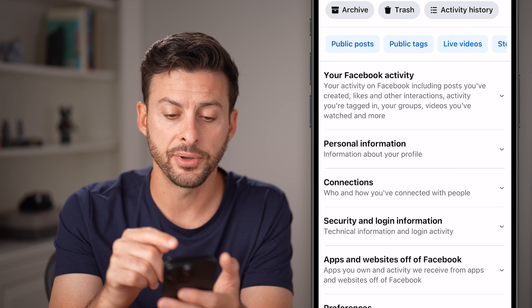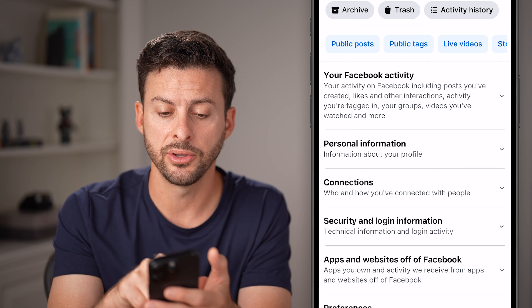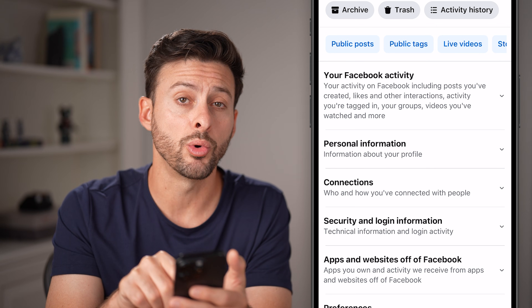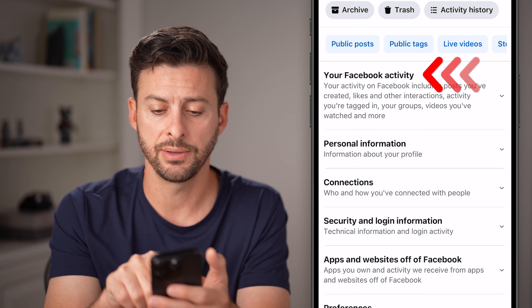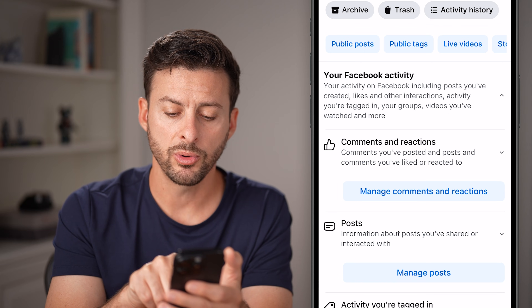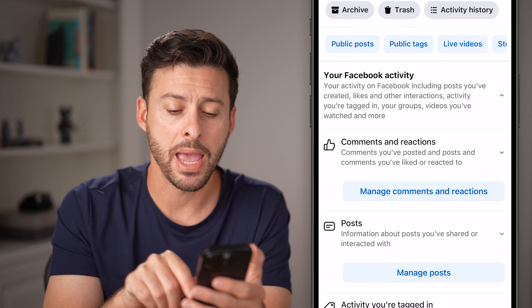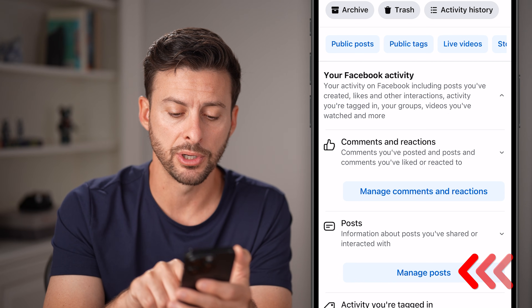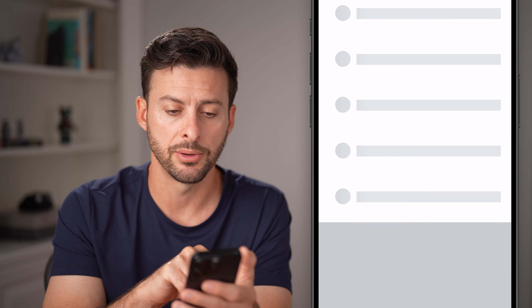From here, we need to filter this down. Tap on your Facebook Activity at the very top, and then tap on Manage Posts midway down.